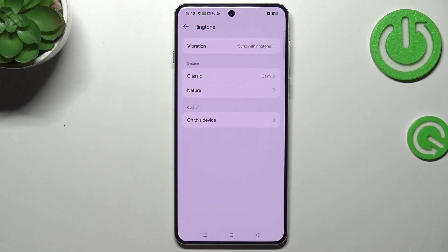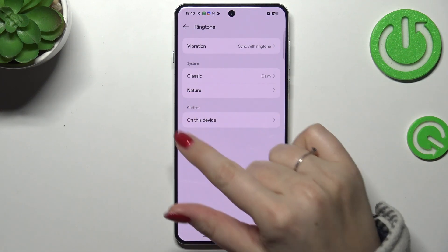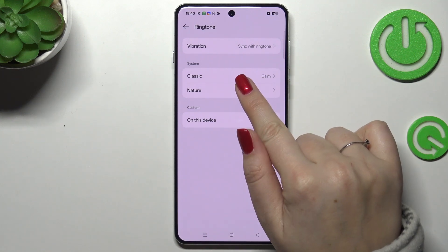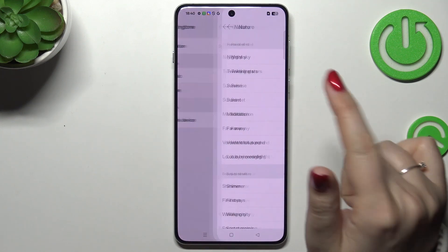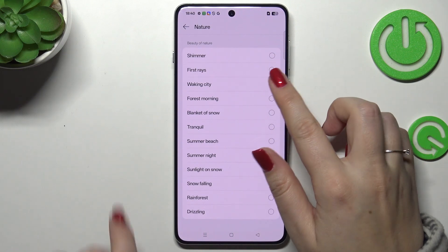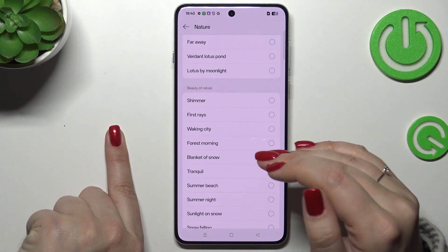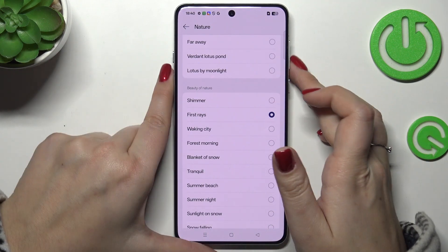Now we can choose the nature of the ringtone. We've got the Classic option and the Nature option. You can also choose something from your own device. Let me choose Nature — here we've got preinstalled options to choose from. All you have to do to listen to how a specific ringtone sounds is to simply tap on it.